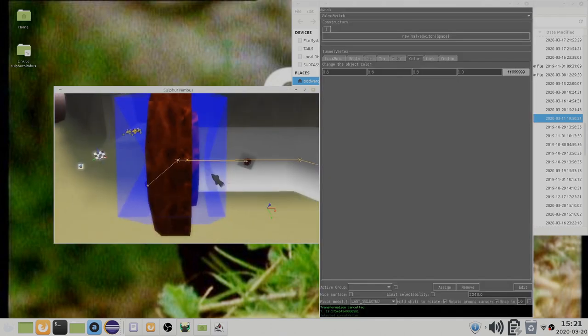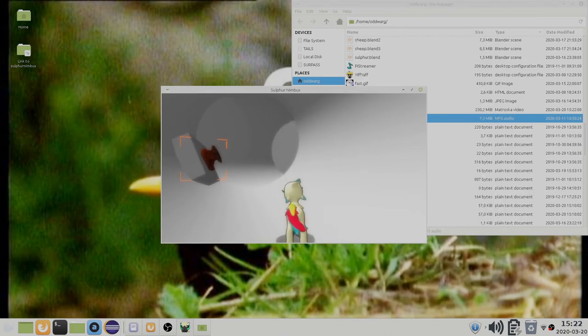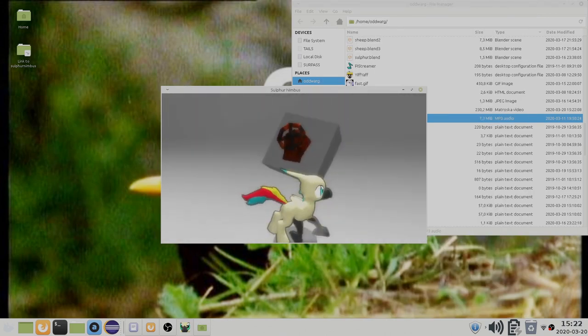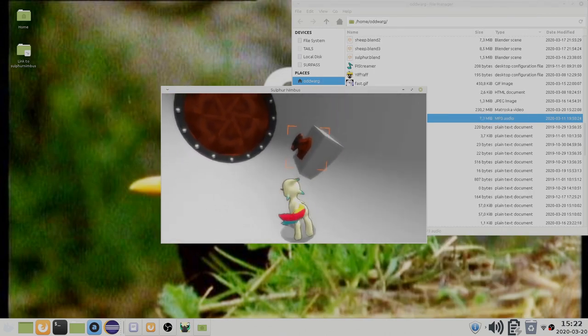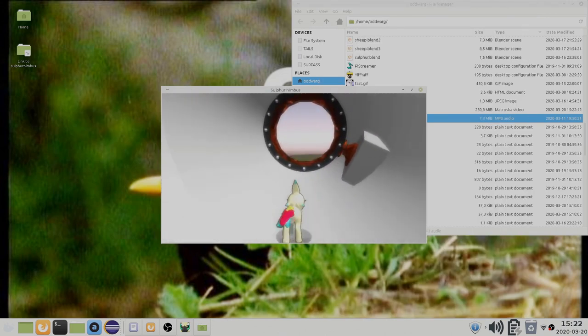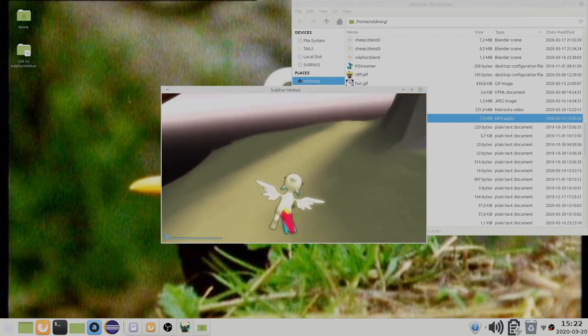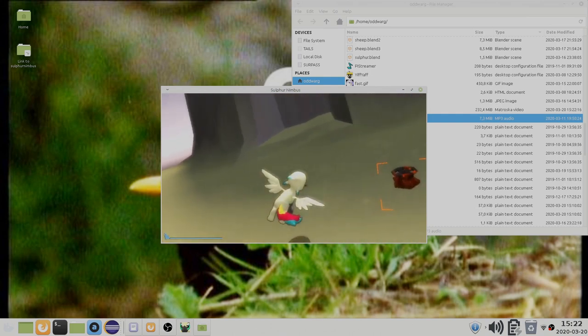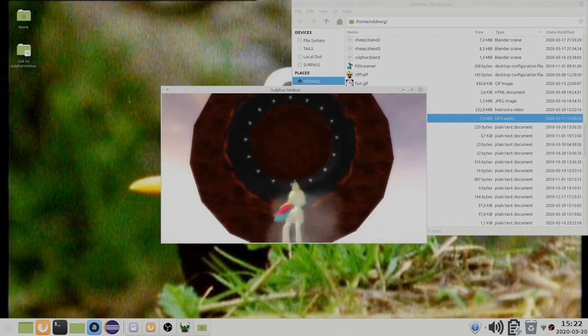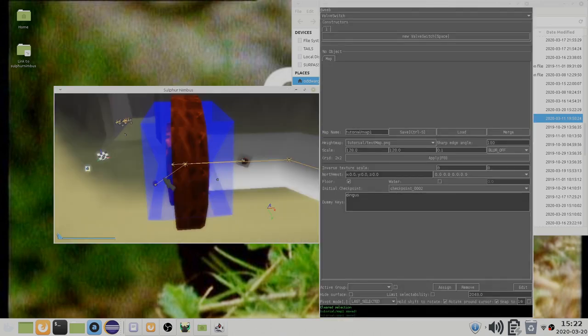A problem that you can run into is if your cave linkable is on the wrong side of the door. If this is the case, then the game will get slightly confused and not be able to detect which section the player is in.